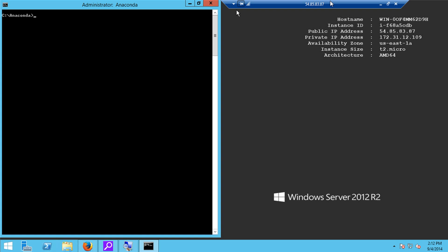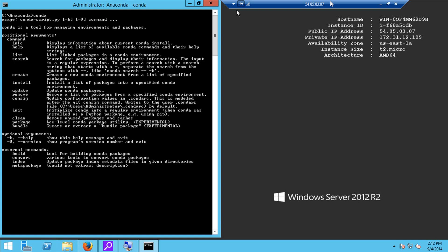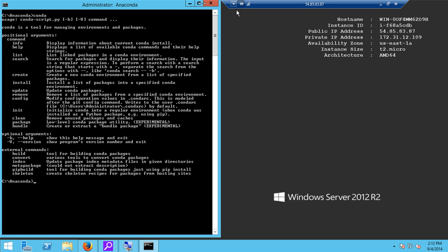Now what I want to show you is that Anaconda has a program that's called Conda that can be used to keep the Anaconda Python up to date. So if I type just the word Conda and hit enter, you'll see that I get a help for this program. And you can read about all the kinds of things that you can do with it. For example, you can get information about the current installation of Anaconda.